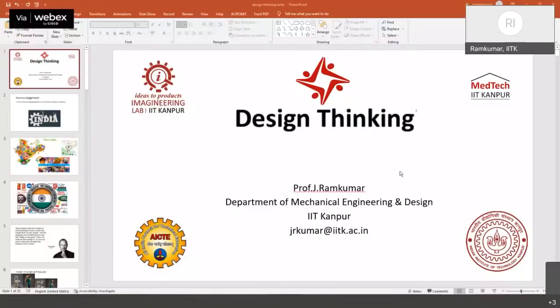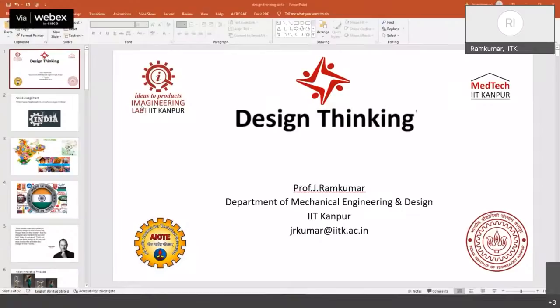I thank AICTE once again for giving me this opportunity. I belong to the family of IIT Kanpur, where I am a faculty member. We have two labs: one is called the Imaginary Lab, a concept developed at IIT Kanpur where we help students convert their ideas into patents or products. Imaginary is 'Imagine' plus 'Engineering' put together. We help engineer solutions so prototypes can quickly go towards market. I also head the MedTech facility at IIT Kanpur, which recently received ISO certification, and we work on non-invasive medical devices. For all of this, we simply use the tool called Design Thinking.